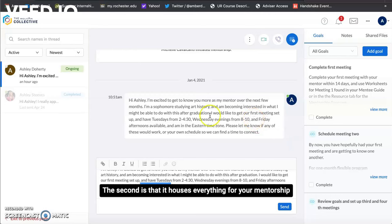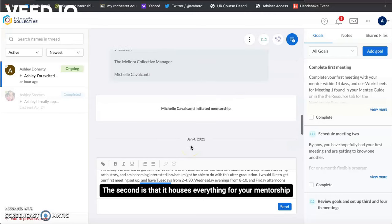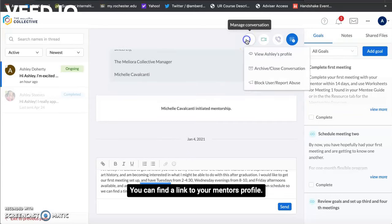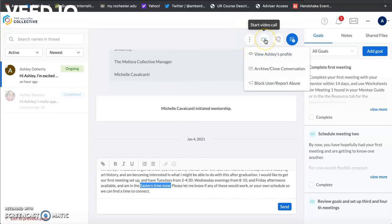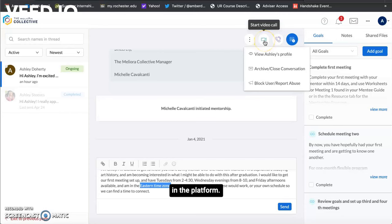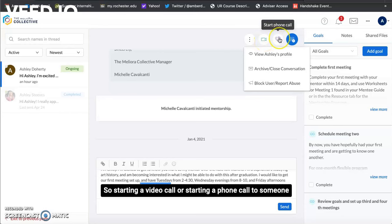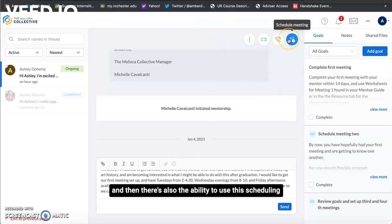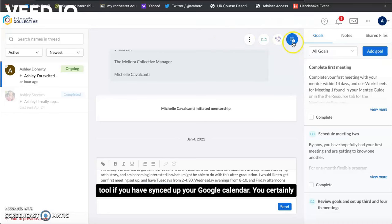The second is that it houses everything for your mentorship program so up here you can find a link to your mentor's profile. There's also going to be options right in the platform so starting a video call or starting a phone call to someone and then there's also the ability to use this scheduling tool if you have synced up your Google calendar.